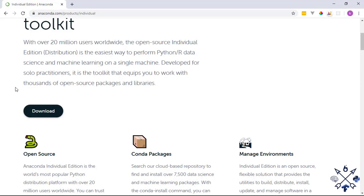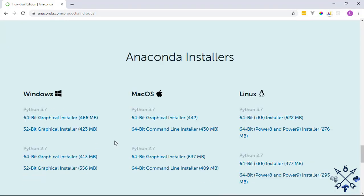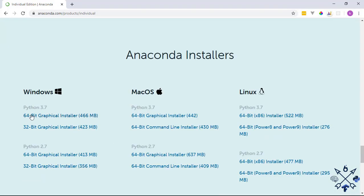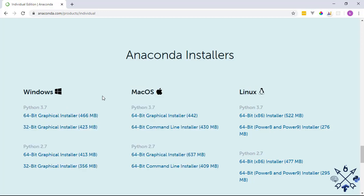On the download page, click the download button and it will direct you to the installer links. I've downloaded the 64-bit version for Windows with the latest Python version. Setting up Anaconda is pretty straightforward and I won't be doing it since I already have it installed, so just download and install it, then proceed with the video.